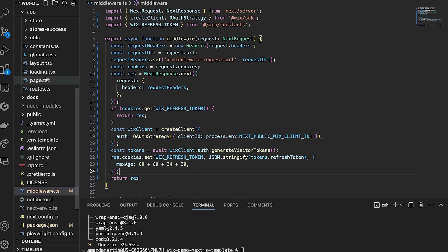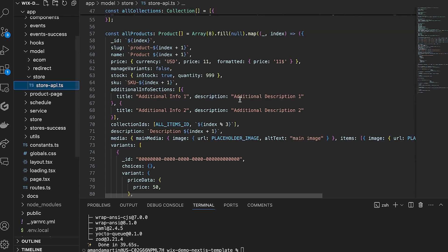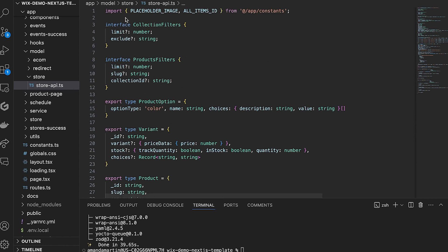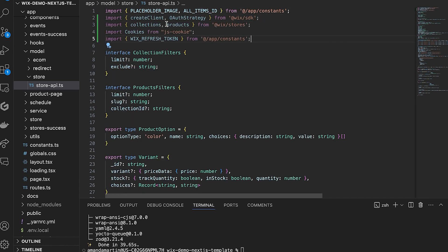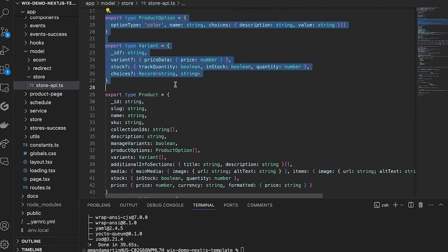Next, we will replace the static content with the code to get the products from your store. At the top of the file, add the necessary imports for the Wix SDK, stores, and for session management. Next, we can replace all of these types, as you won't need to define them in this way.